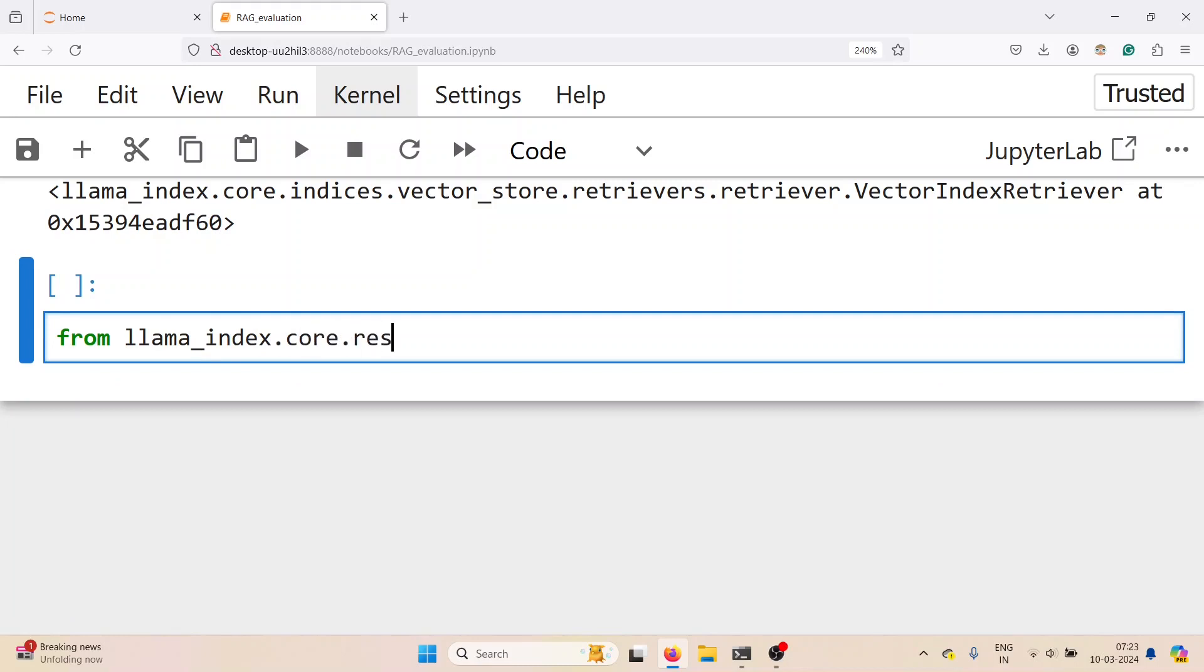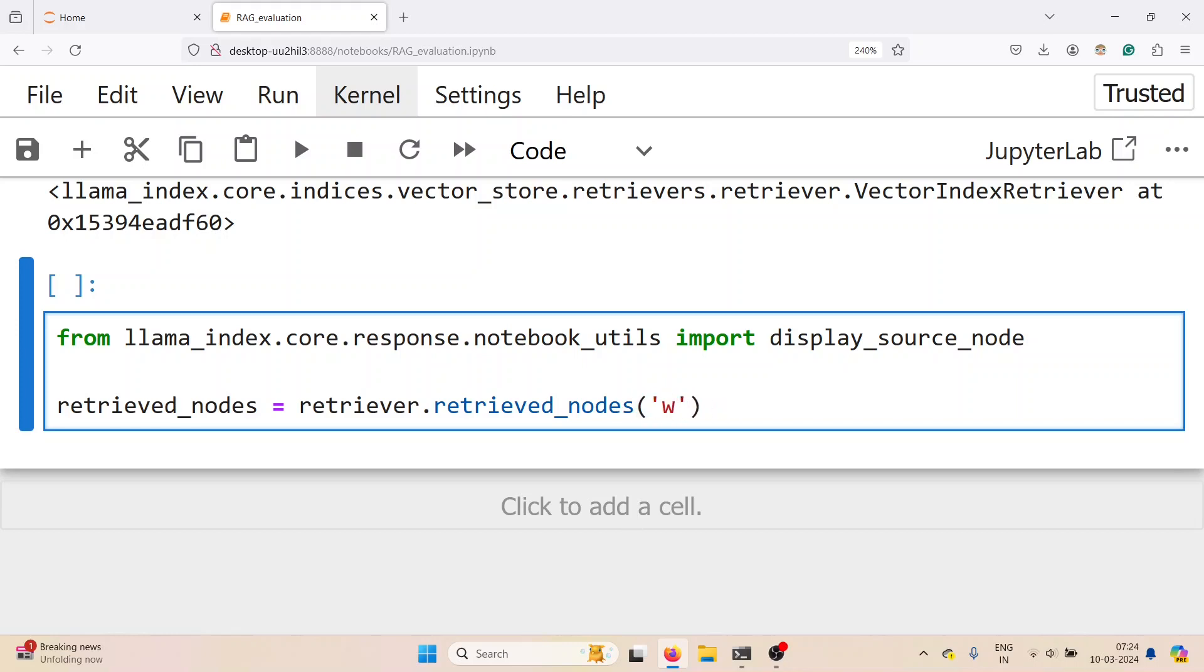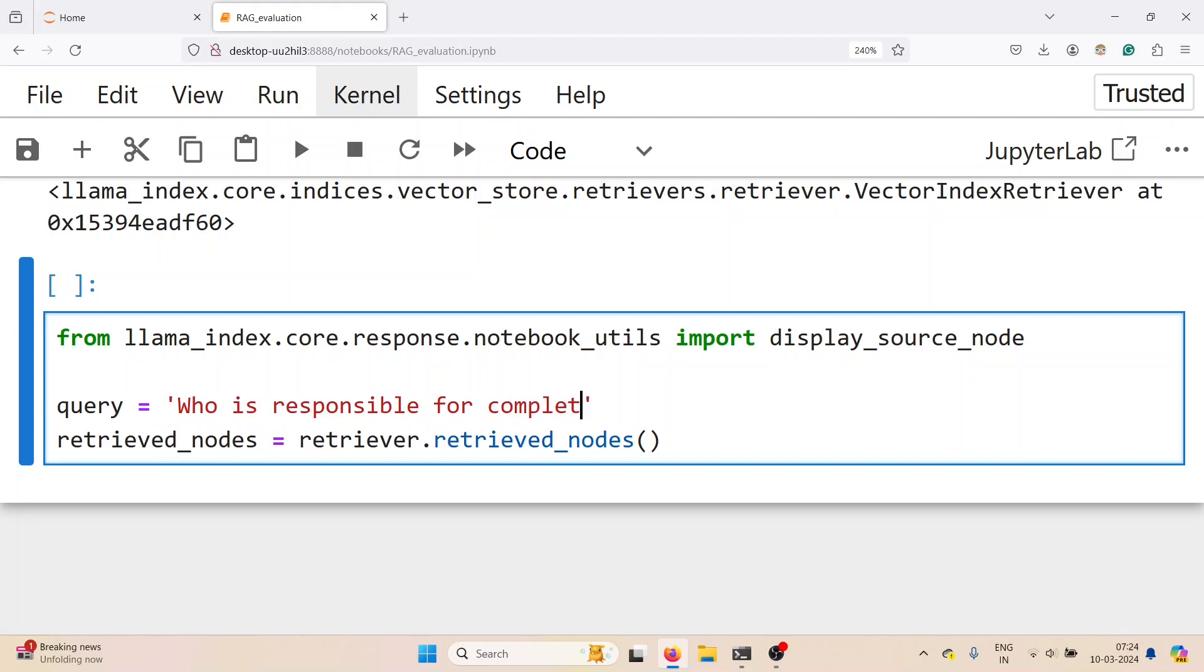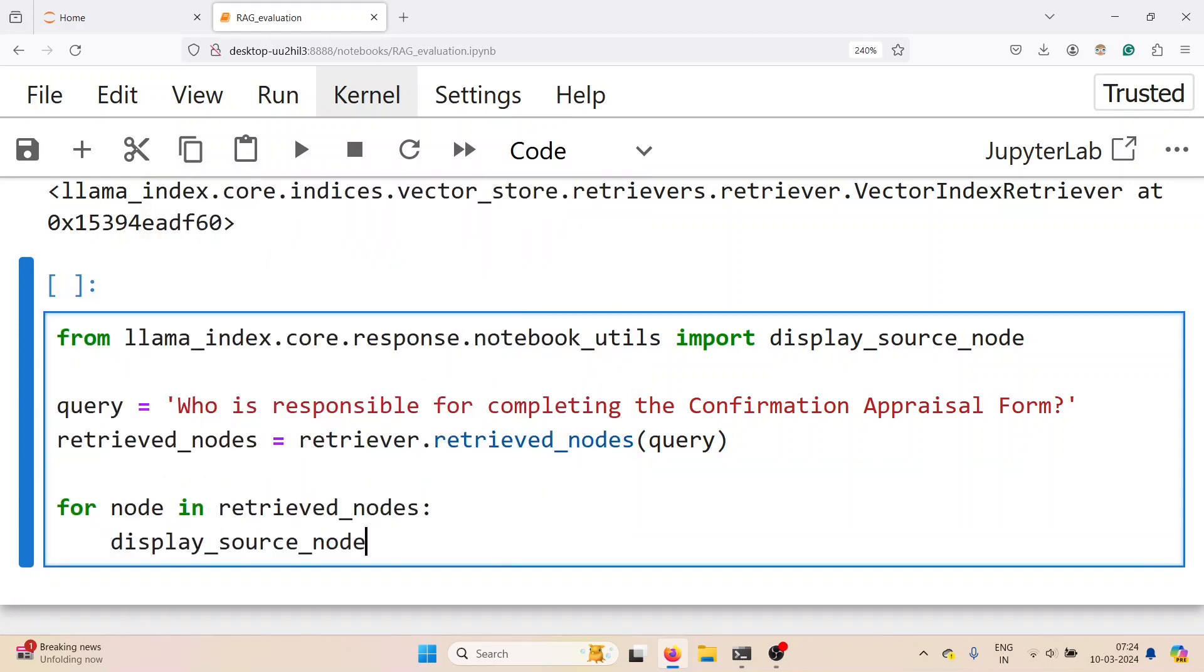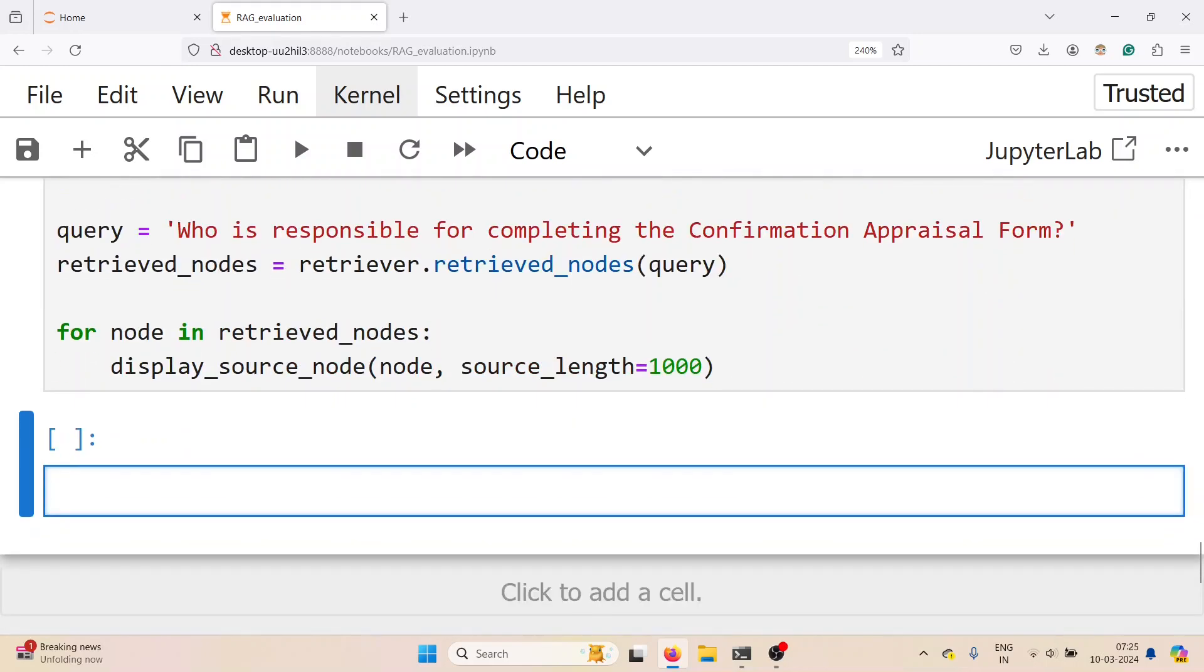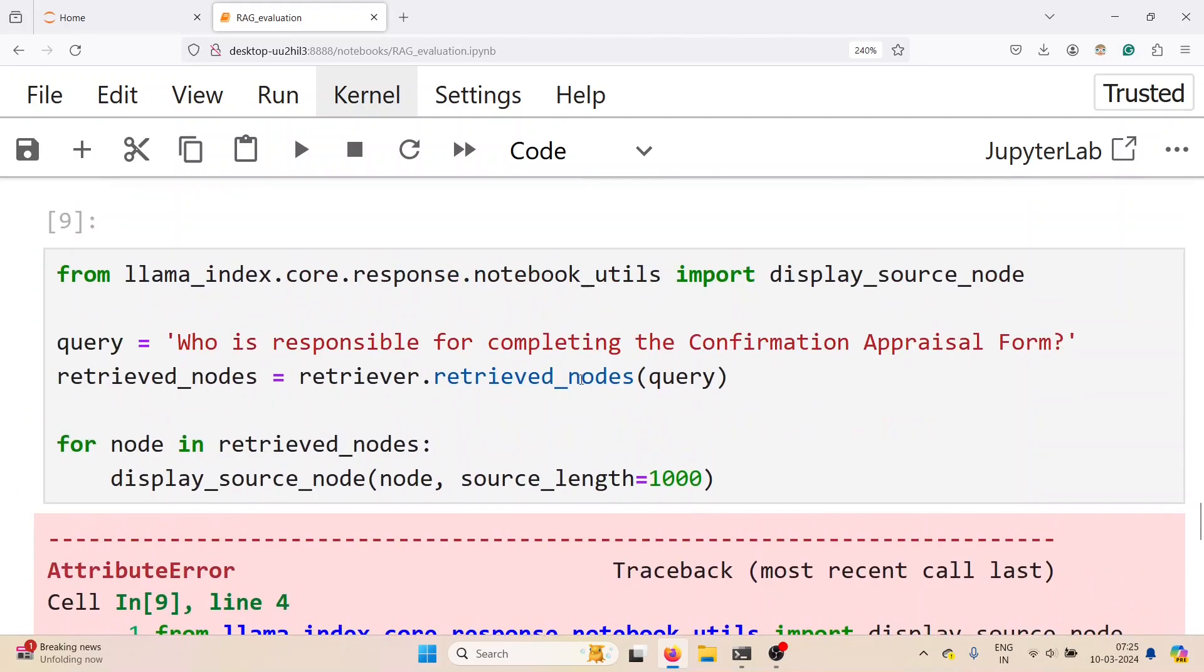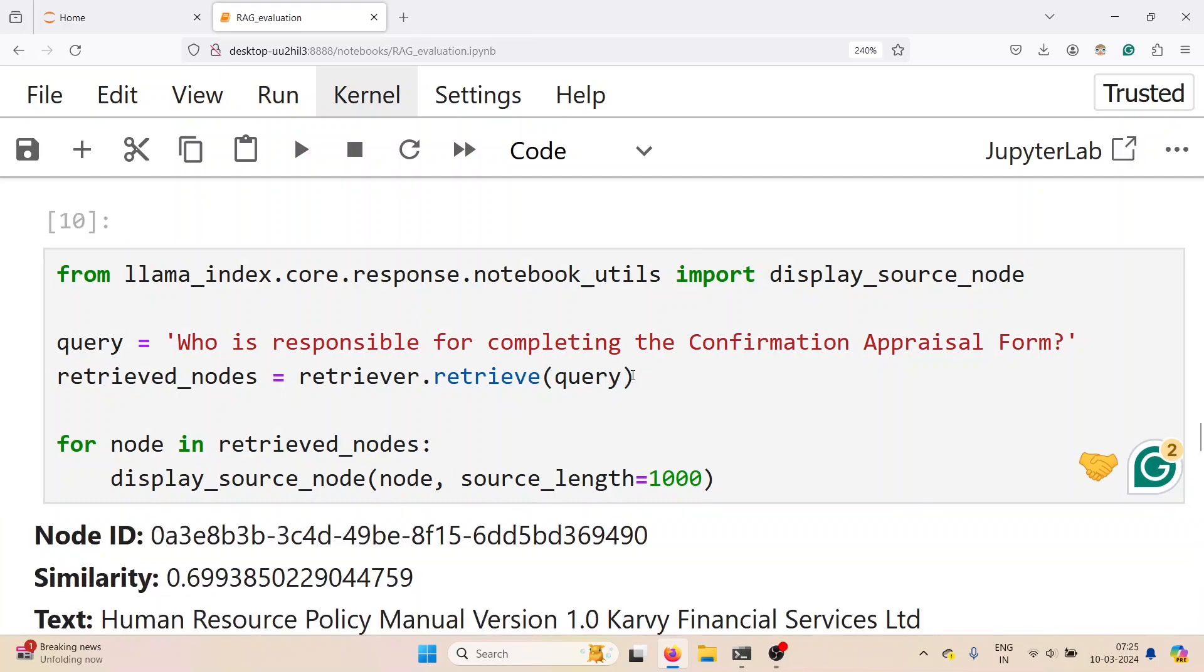From llama index dot core dot response, notebook utils import display source node function. Our query is 'who is responsible for completing the completion appraisal form?' For all the retrieved nodes running a for loop, we display the source node with source length as 1000. Getting an error here. So it should be retriever dot retrieve.